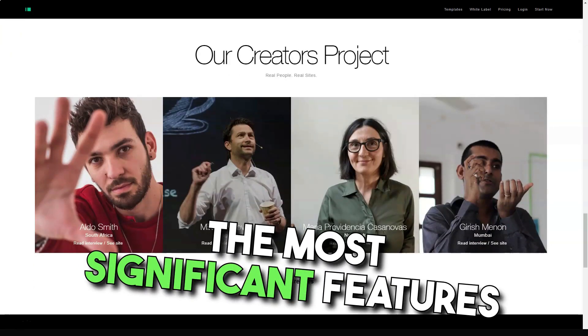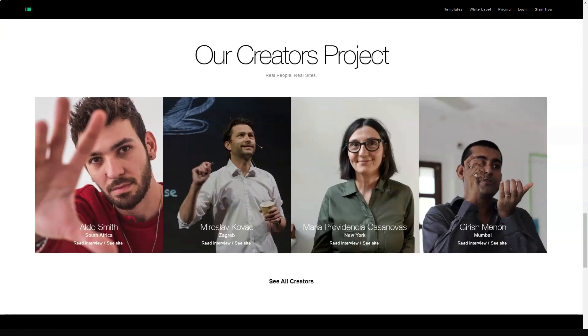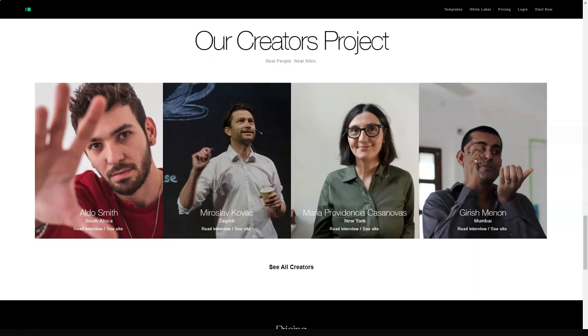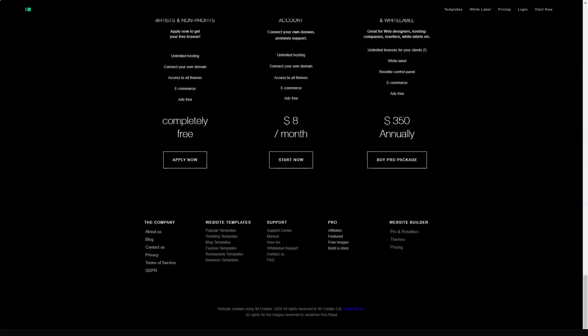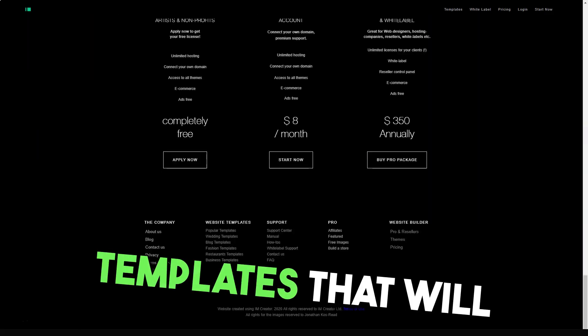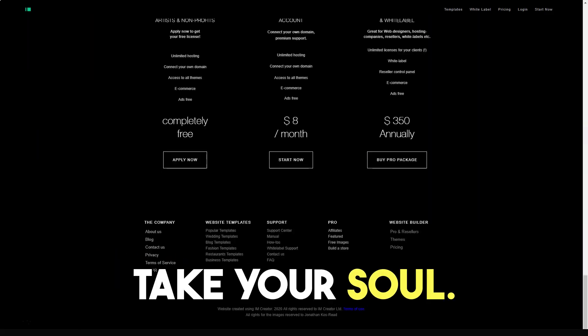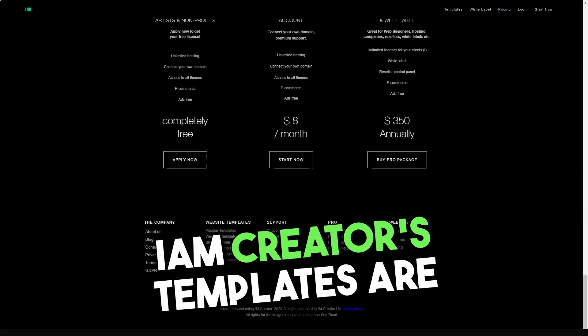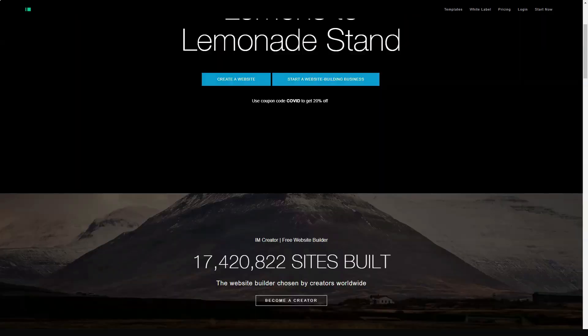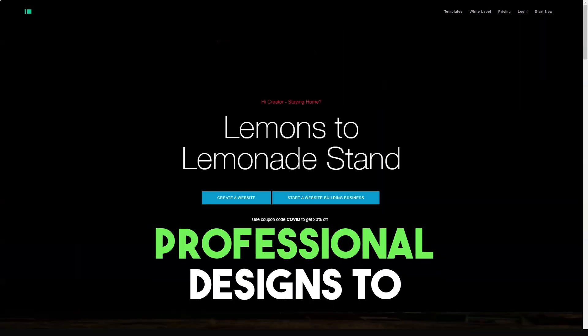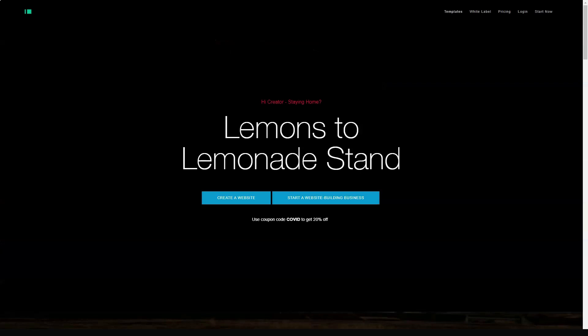The most significant features to look out for are e-commerce, SEO, and blogging. Templates that will take your breath away. The IAM Creator templates are truly noteworthy. There are over 70 stunning and professional designs to choose from.